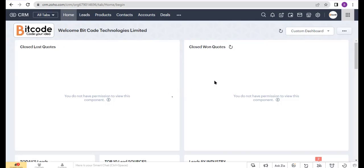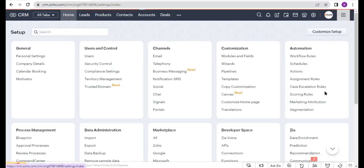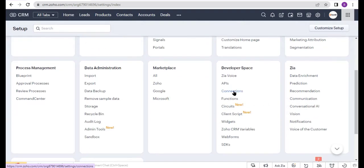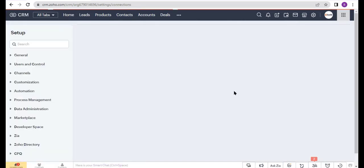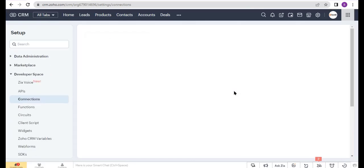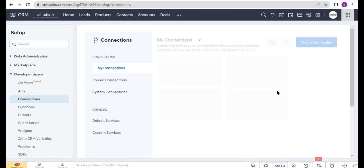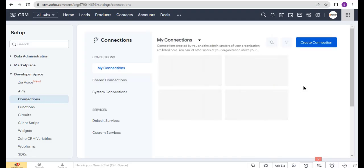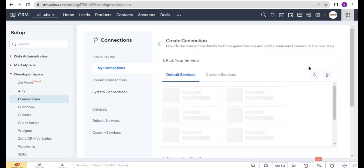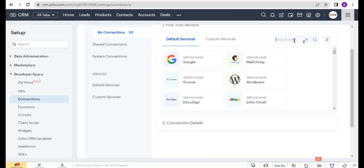First, I will create a Google Sheet connection. Go to Settings and select Connections under the Developer Space. Now click on Create Connections, and here choose Google Sheet.